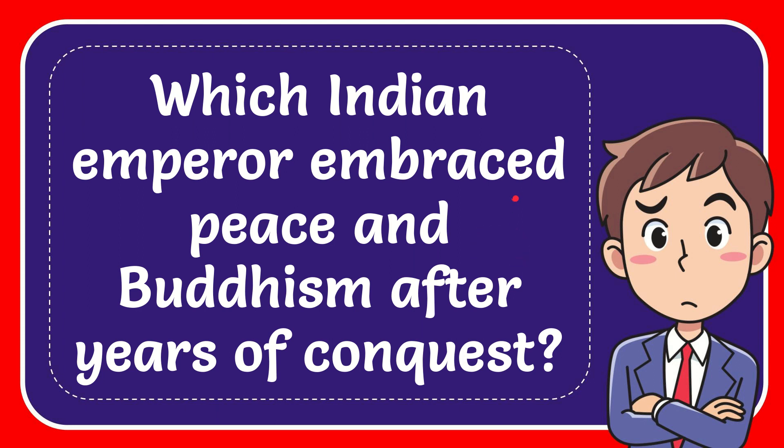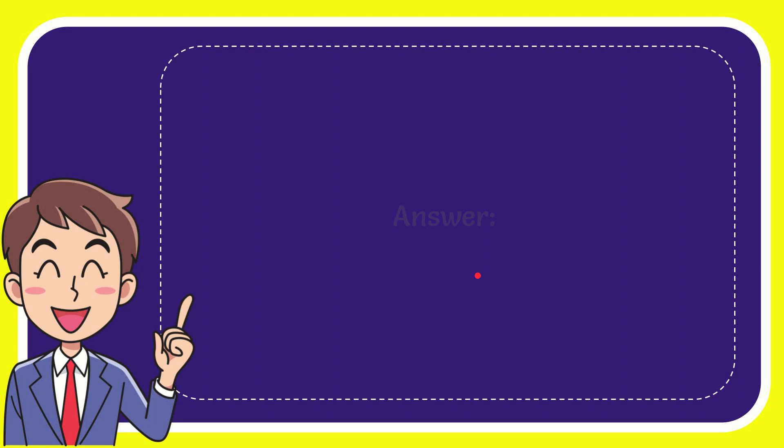In this video I'm going to give you the answer of this question. The question is: which Indian emperor embraced peace and Buddhism after years of conquest? When I give you the answer of this question, the correct answer for the question is